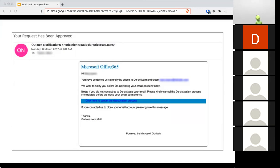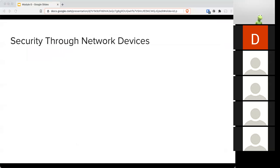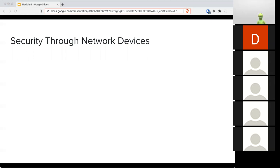As always, a picture of the week for module number six. This chapter is all about security through network devices — the things that we forget exist on our network, yet can pose a threat, especially if they are misconfigured, or even worse, if everybody forgot that said device existed on the network.